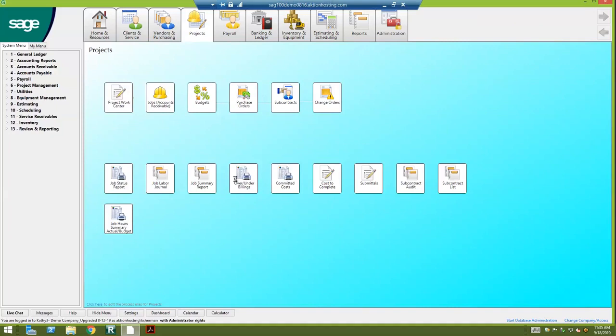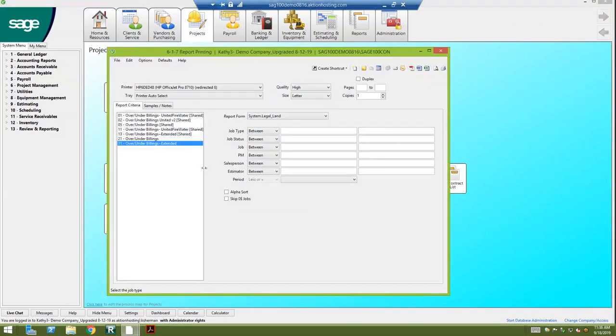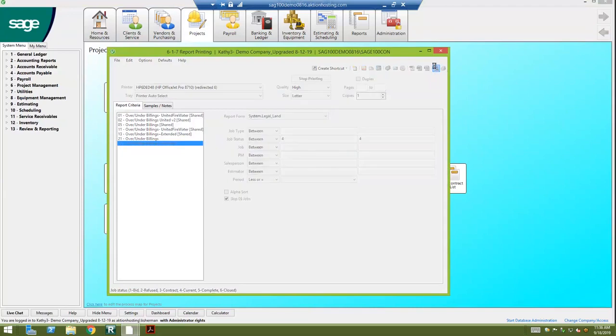We also have an over and under billing, or some of you guys know it as a WIP report. So if I go ahead and run this real quick for my current jobs, I'm going to look and see...